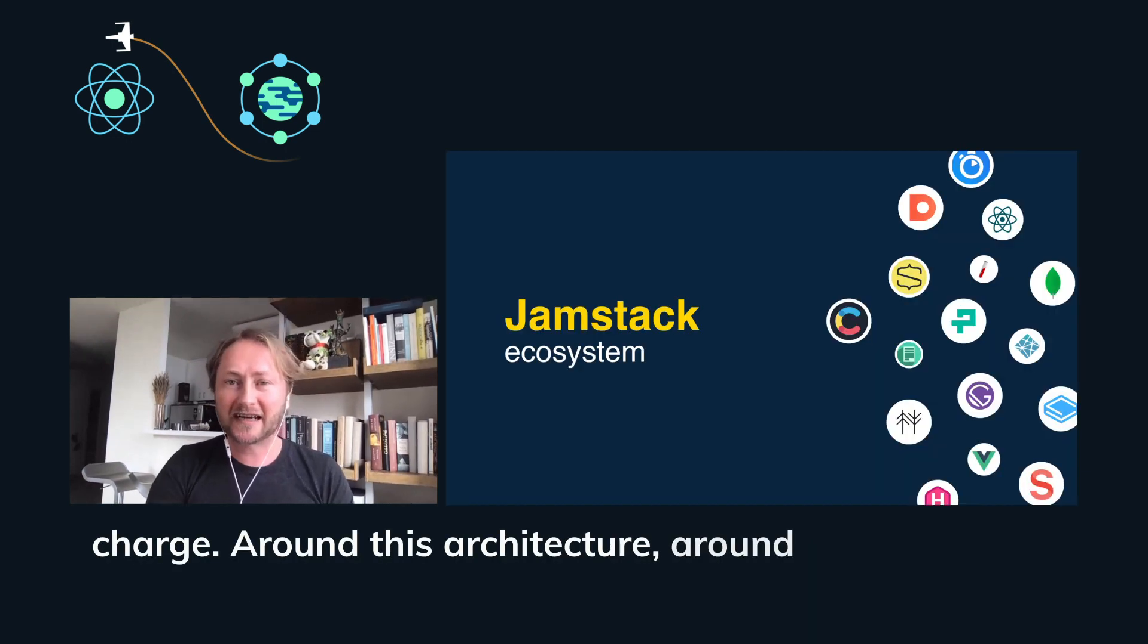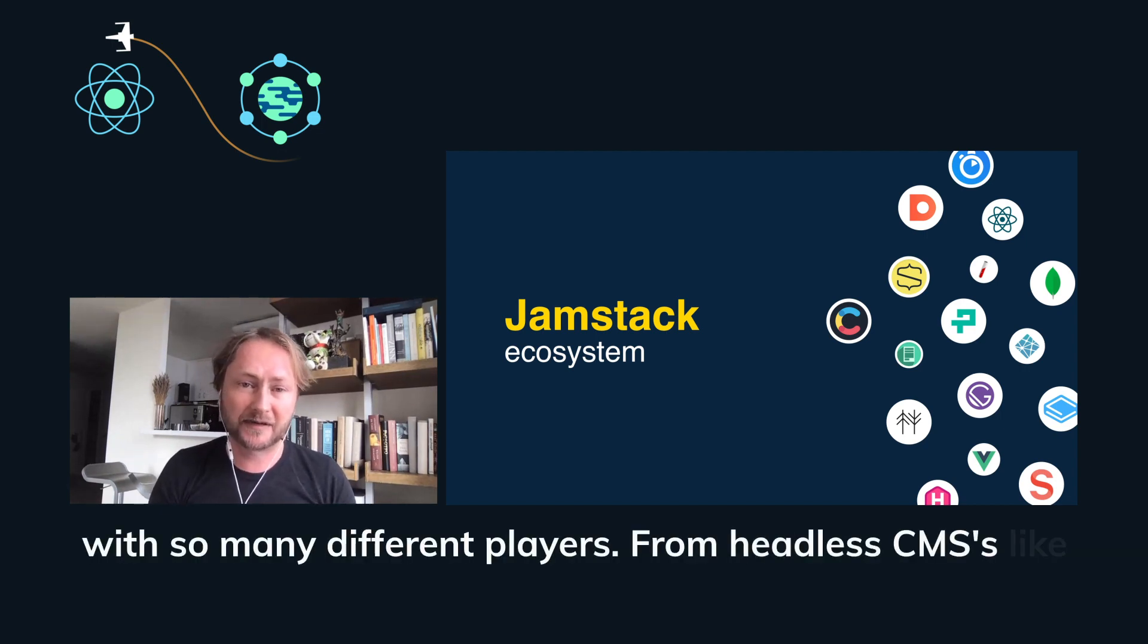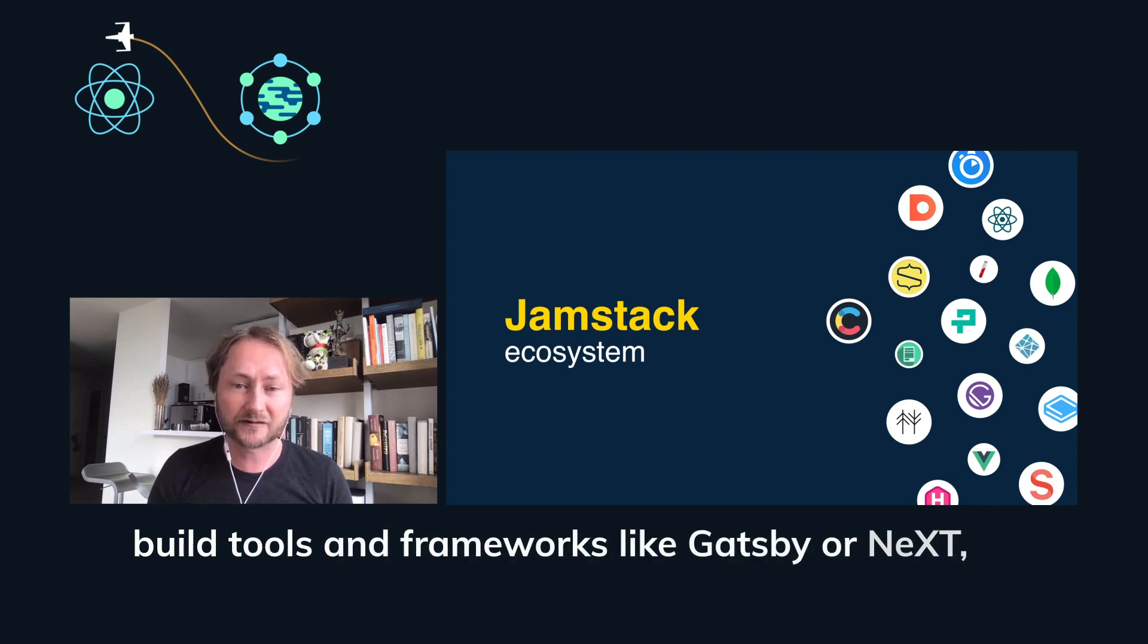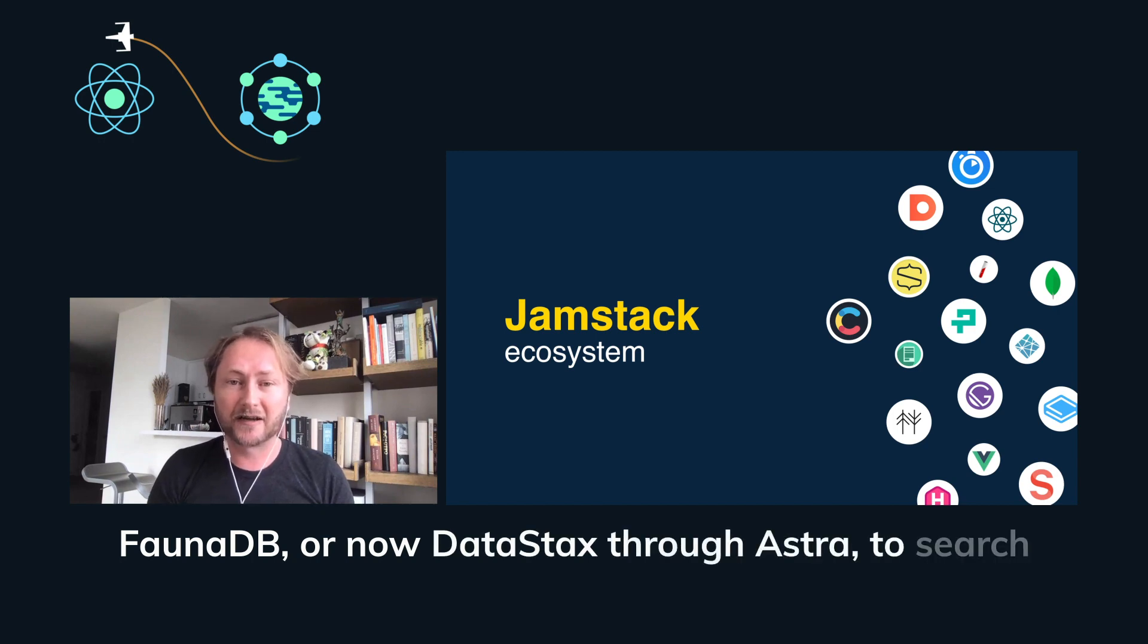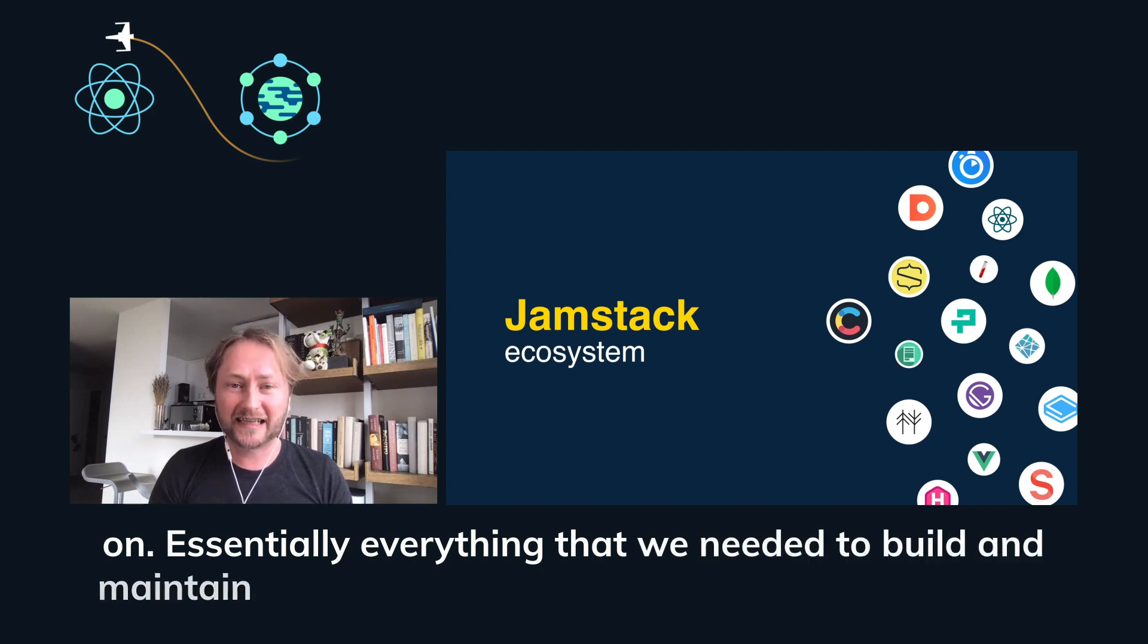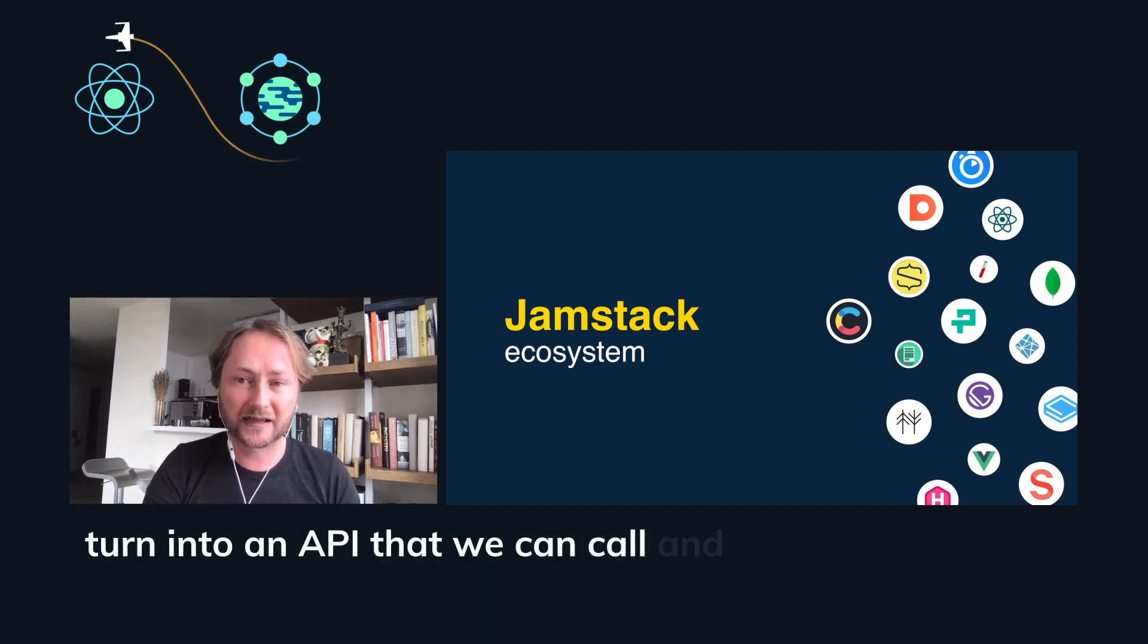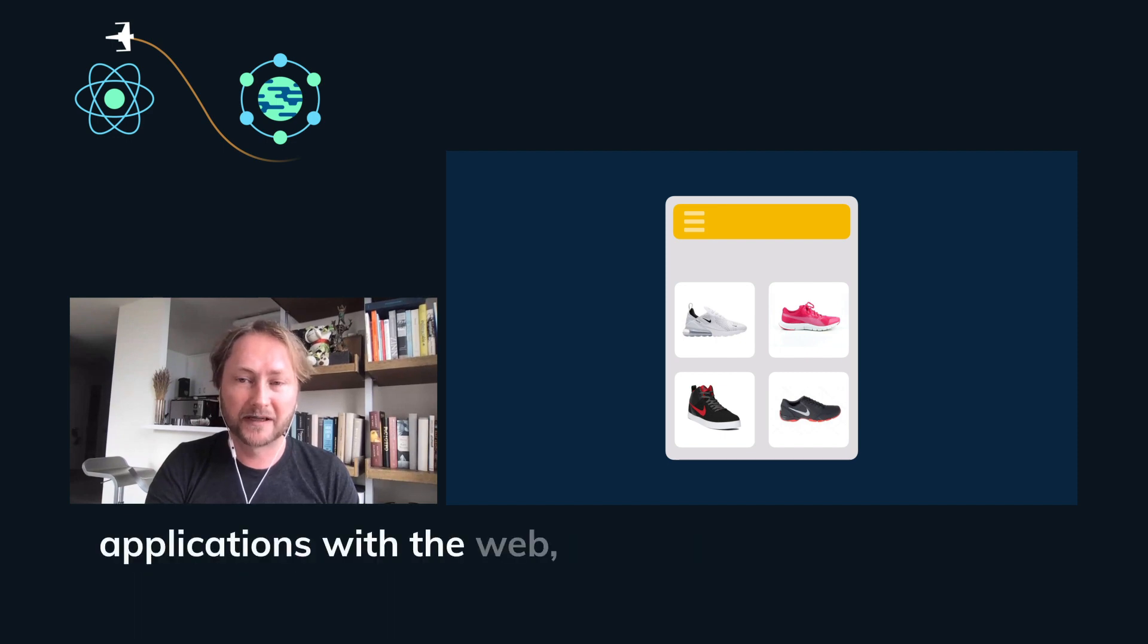Around this decoupled architecture, we've started to see a whole ecosystem emerge with so many different players, from headless CMSs like Contentful and Sanity and DatoCMS to all the different build tools and frameworks like Gatsby or Next or Eleventy or Nuxt and the like, to data providers like FaunaDB or now DataStax through Astra to search functionality like Algolia to e-commerce and so on. Essentially, everything that we needed to build and maintain ourselves or integrate as a library is starting to turn into an API that we can call and communicate with.